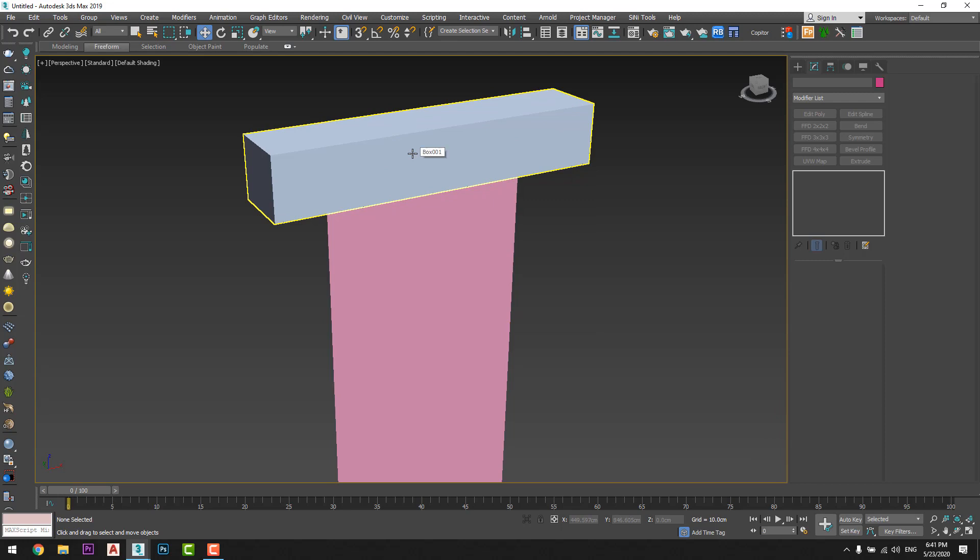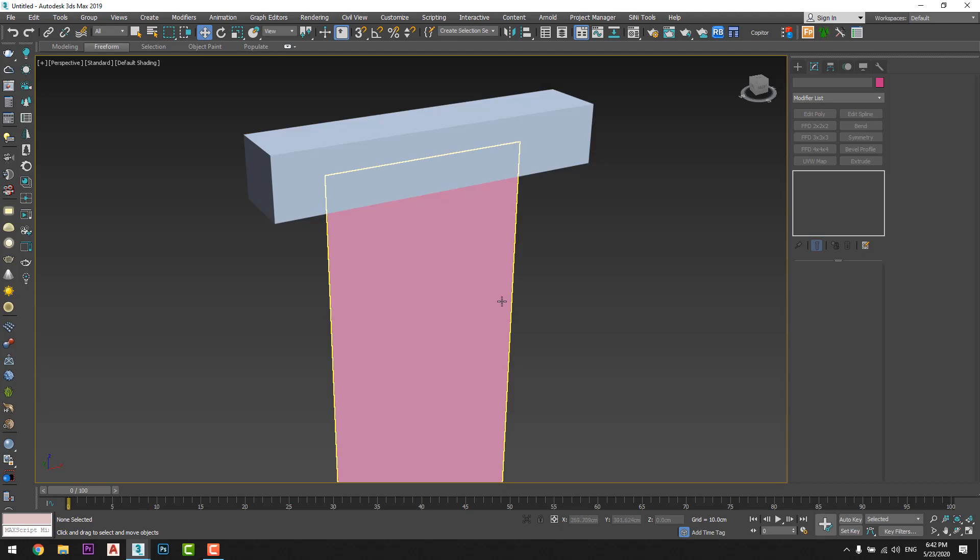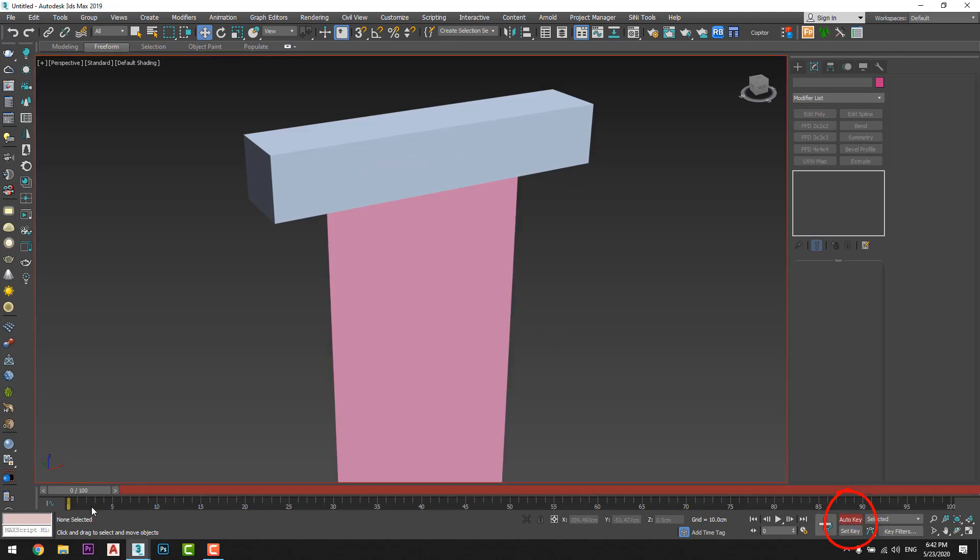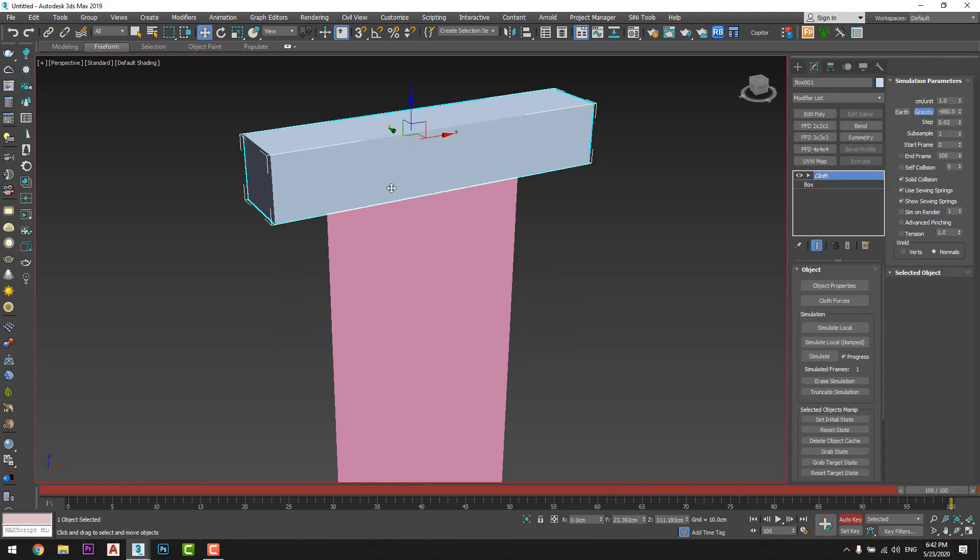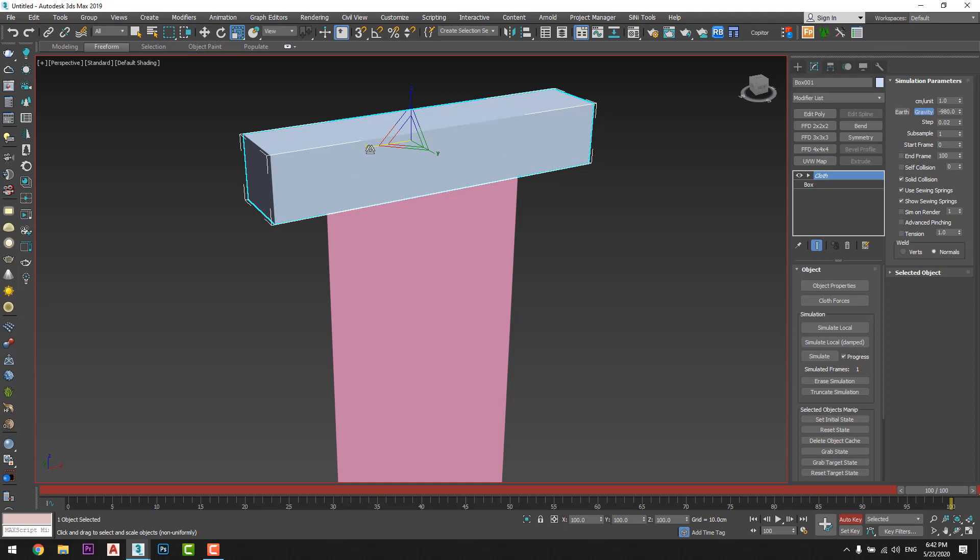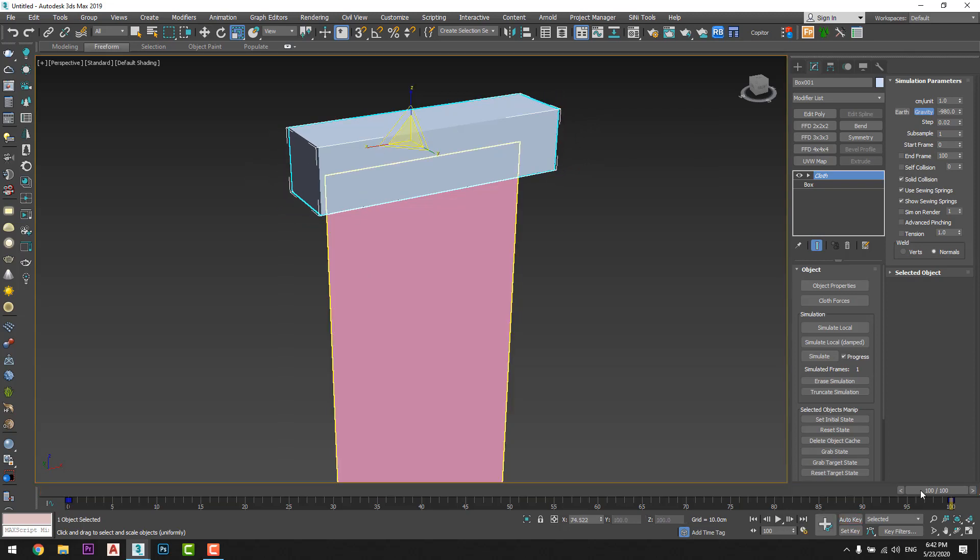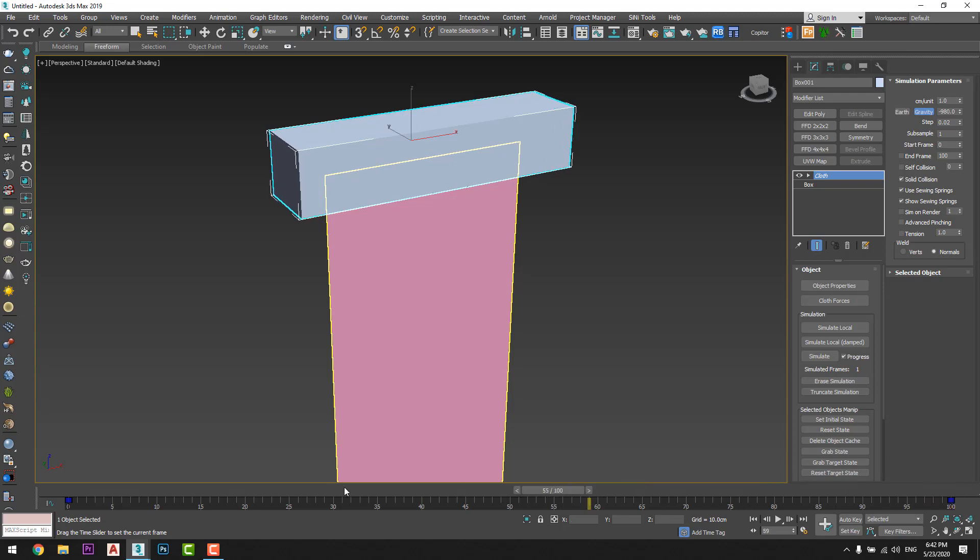Now I will add some animation for this box then I will link the curtain or the plane to the box. So all what I have to do is to turn auto key on, move the timeline to 100 frames, then scale it a little bit just like that. And when I will move the timeline I will see the box moving.